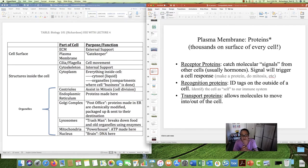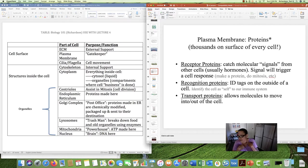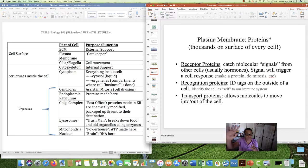Another type of protein in the plasma membrane are recognition proteins. These are like ID tags on the outside of a cell, and they're very important to our immune system because our immune system will kill anything it thinks is not us — bacteria, viruses, things like that. So it's important that every cell that's supposed to be in your body has a recognition protein to say, 'Hey, I'm Terry, please do not kill me, immune system, I belong here.'